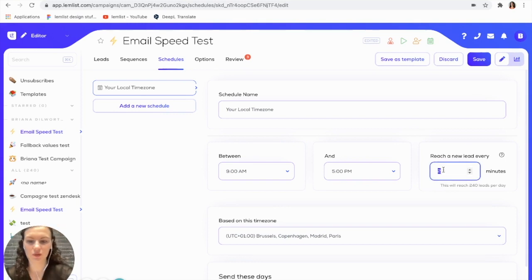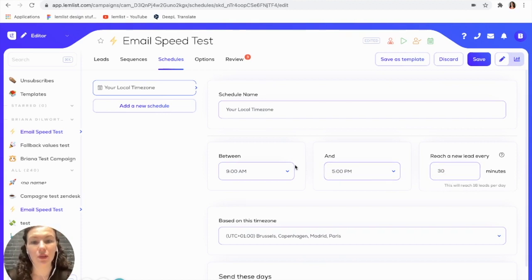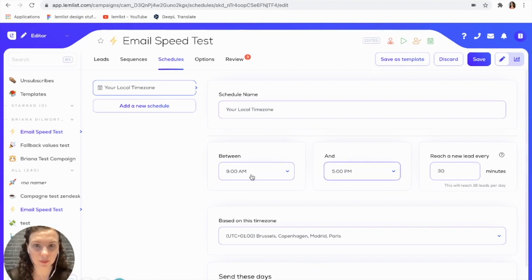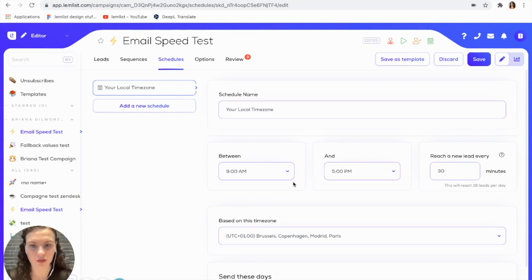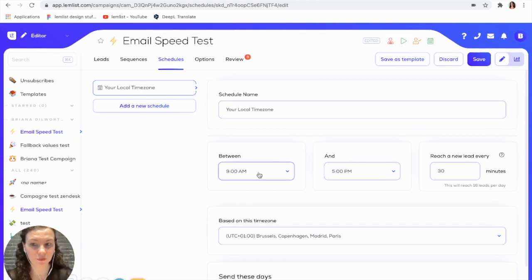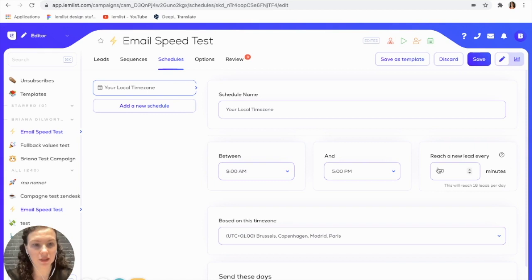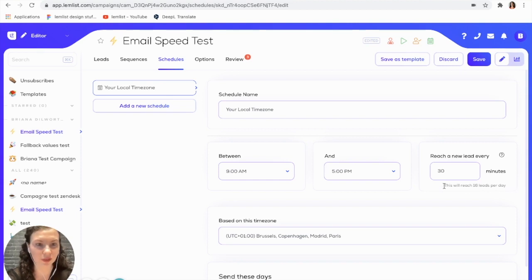If you want to decrease it, then I can put reach a new lead every 30 minutes. You can also modify the time frame of which you're sending the emails, and this will allow you to increase or decrease the number of emails that you're sending a day. After you have put in the time frame as well as the reach a lead every blank minutes, this will give you an estimation of the number of leads that you will reach per day.